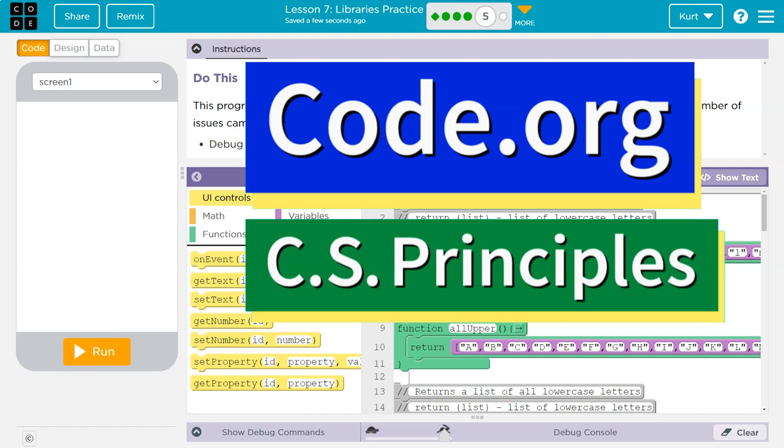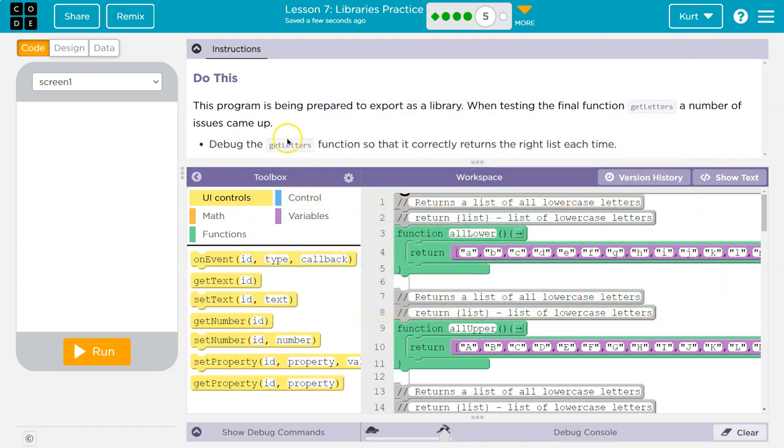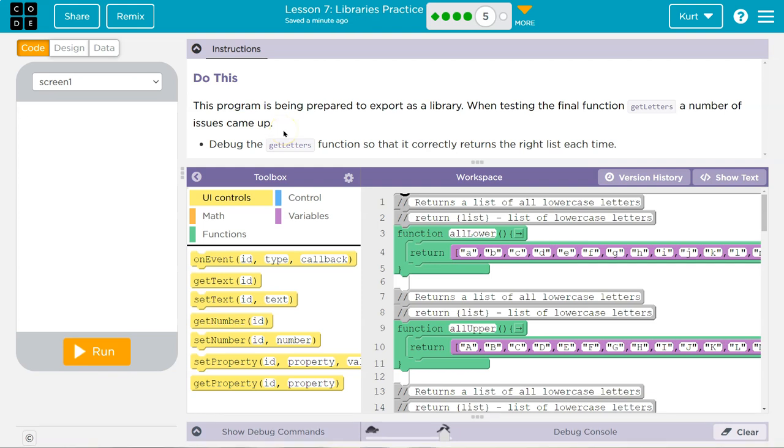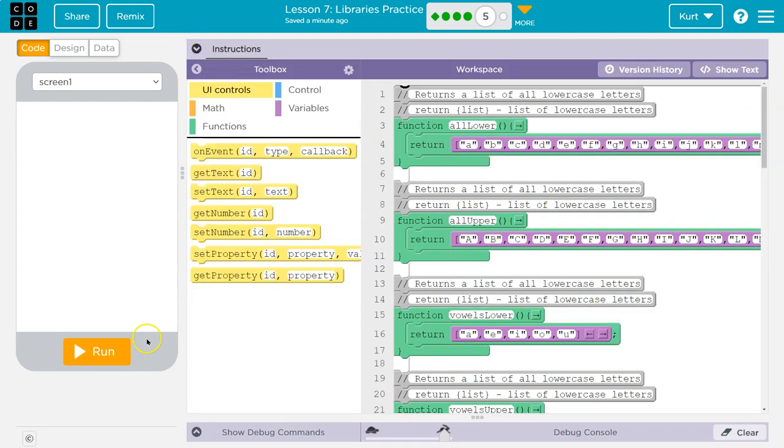This is code.org. Let's see what we're doing. This program is being prepared to export as a library. When testing the final function get letters, a number of issues came up. Debug the get letters function so that it correctly returns the right list each time.